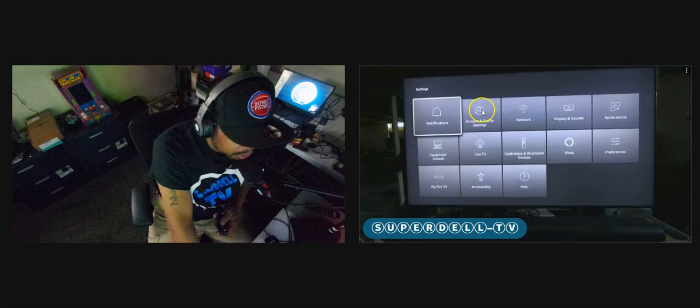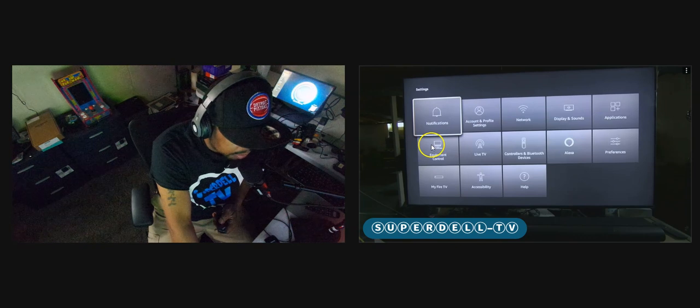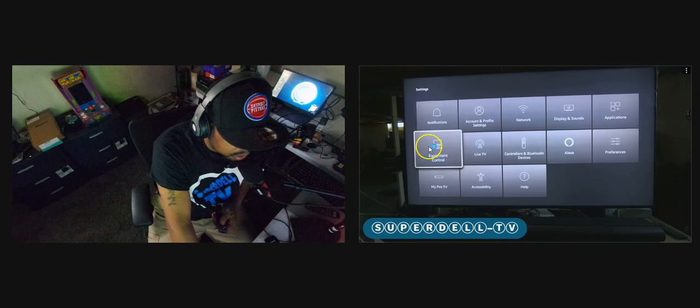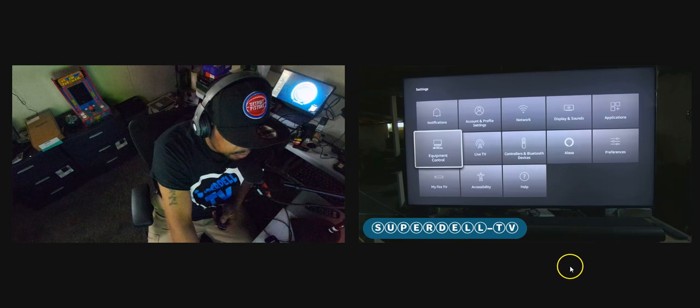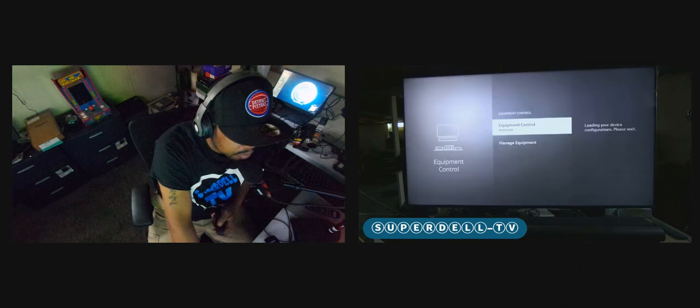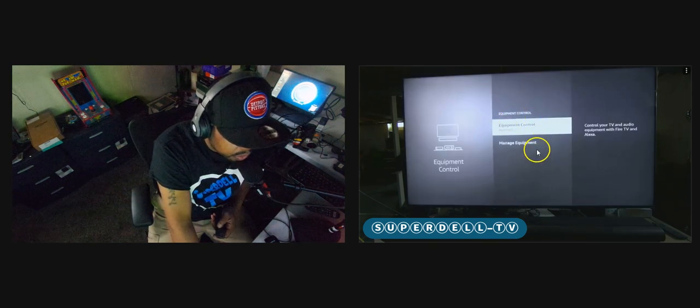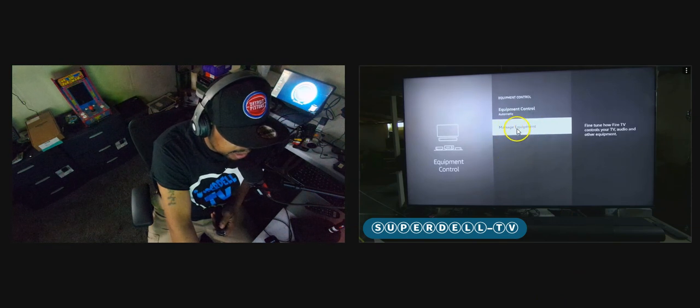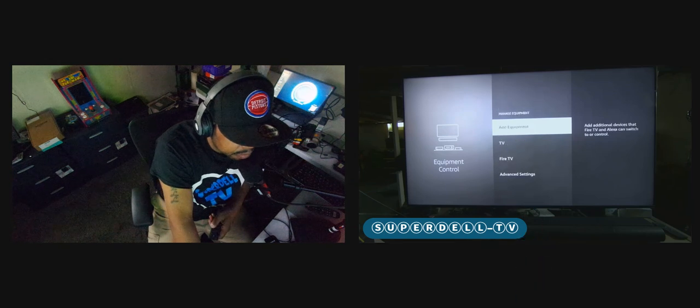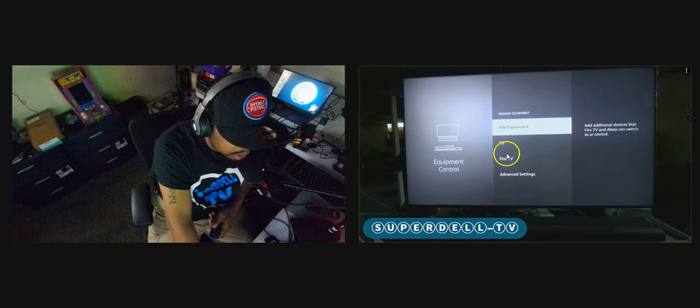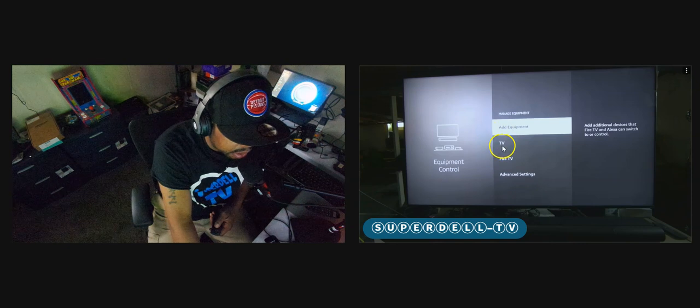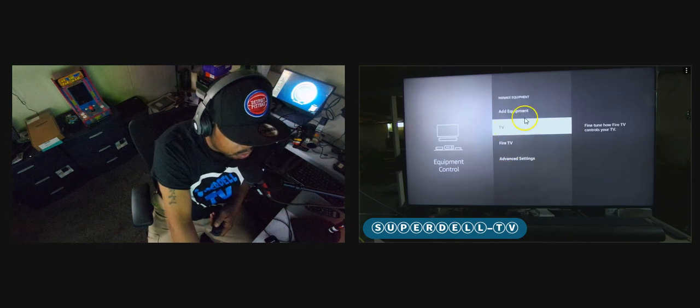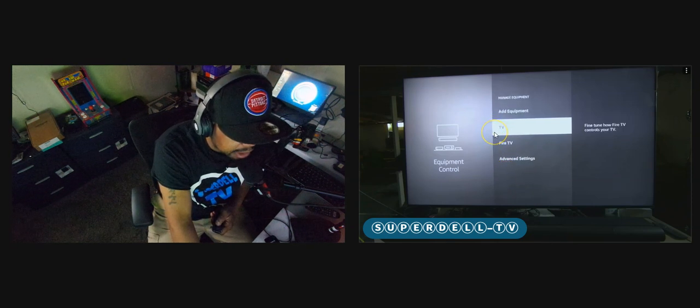From here, we have to go to equipment control. So that's where we're going to go. This right here. Select that. Then we want to go to manage equipment. So go down there and highlight manage equipment. Select it. Then you want to go to TV. I'm going to go down one and select TV.